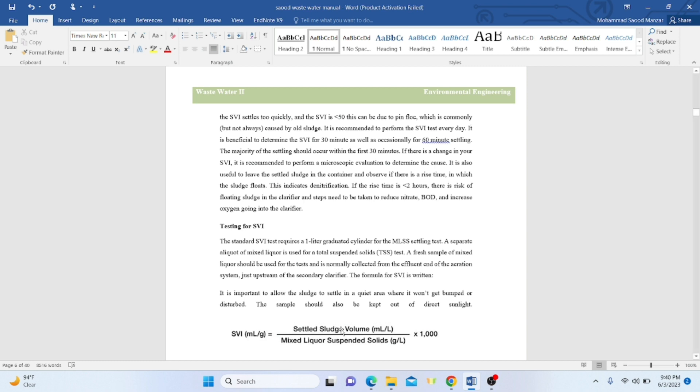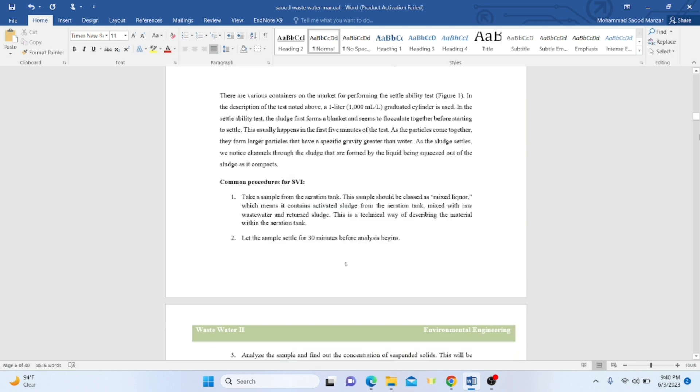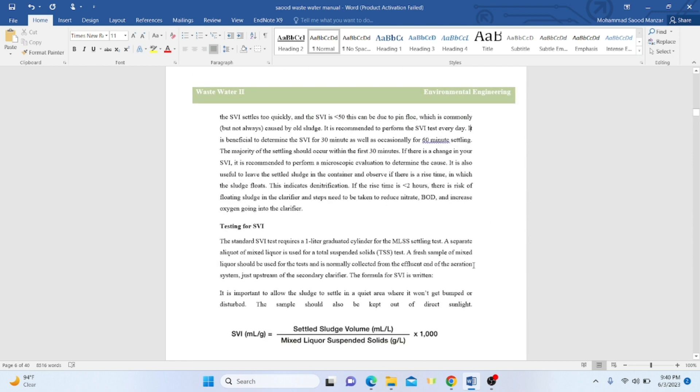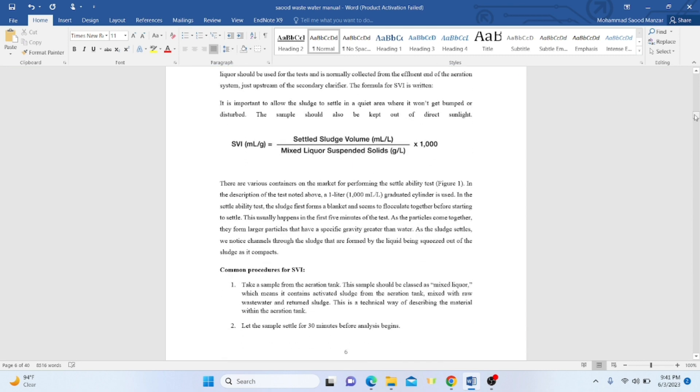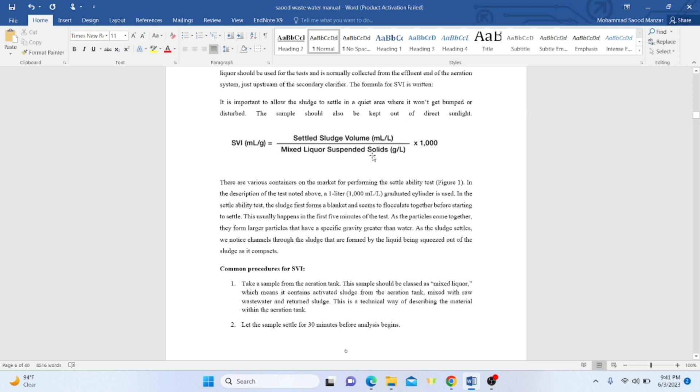This is the formula for SVI: settled sludge volume divided by mixed liquor suspended solids. For MLSS, we use the same procedure as total suspended solids. We take the sludge liquor and use a filter paper. First, we dry the filter and take the initial weight, then we filter using vacuum filtration or gravity technique. Dividing the two terminologies and multiplying by 1000 gives the SVI, and SDI is 100 divided by SVI.